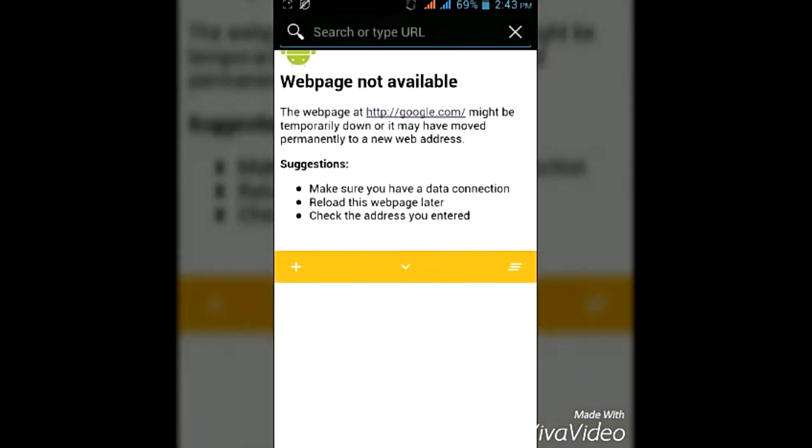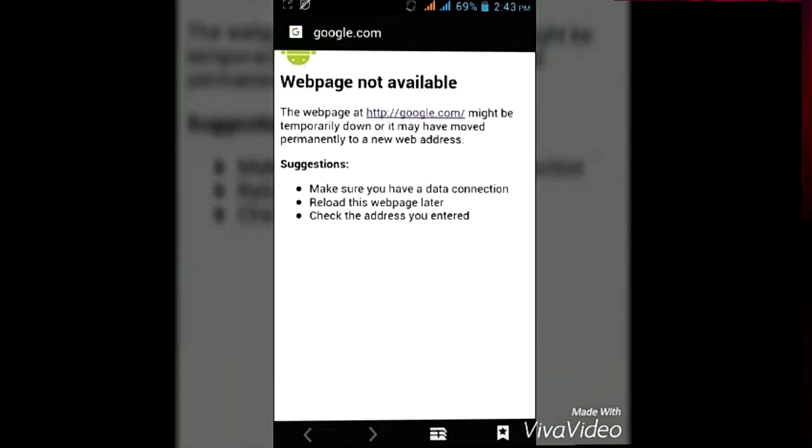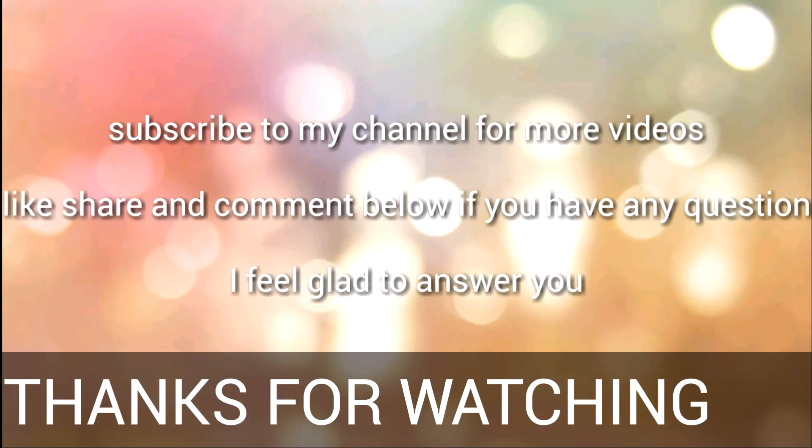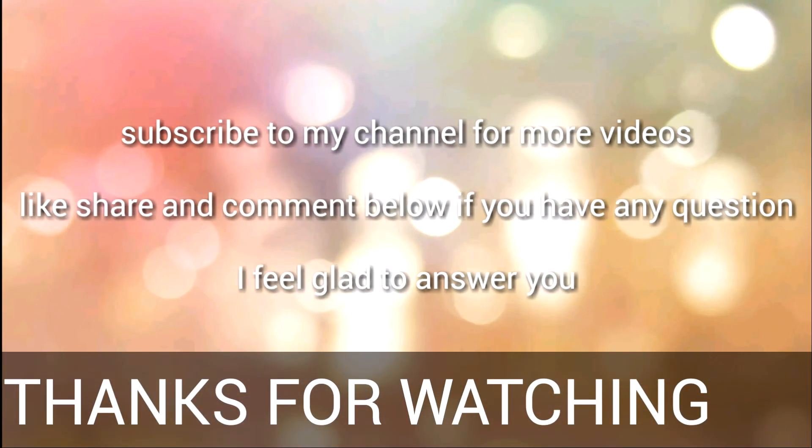So thanks for watching guys. Please subscribe to my channel for more videos. Like, share and comment below if you have any question. I feel glad to answer you.